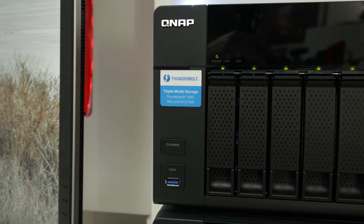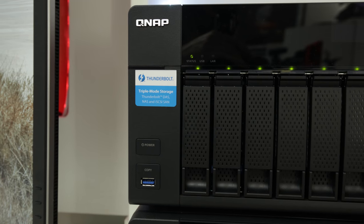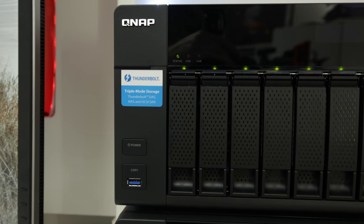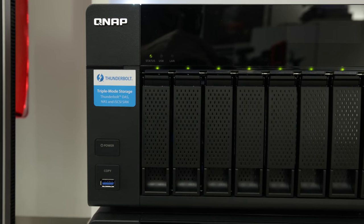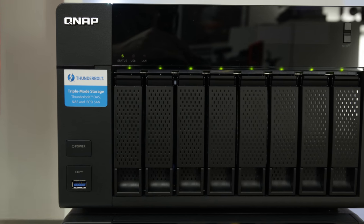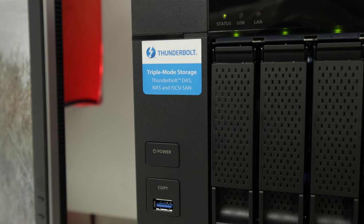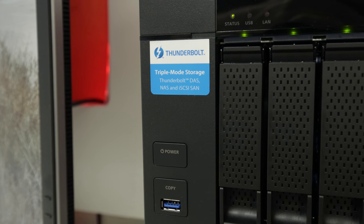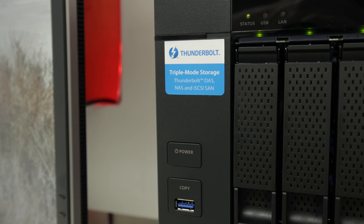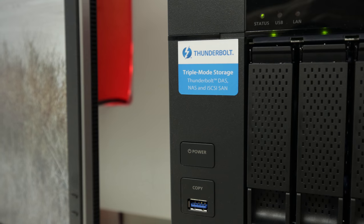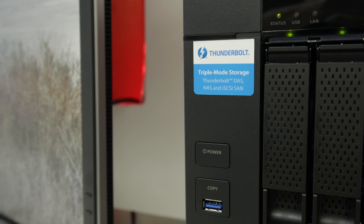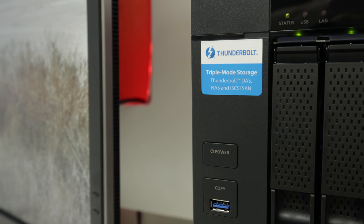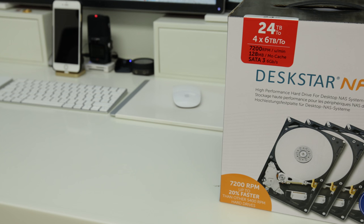These are not only NAS network attached storage devices, they're not only iSCSI SAN, they're also Thunderbolt direct attached storage. So any machine that's Thunderbolt capable you can plug this straight in over a single cable and use it as direct storage that's plugged directly into your machine, which is incredible.